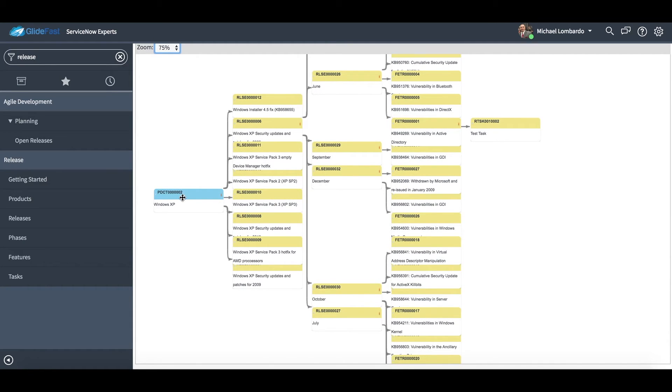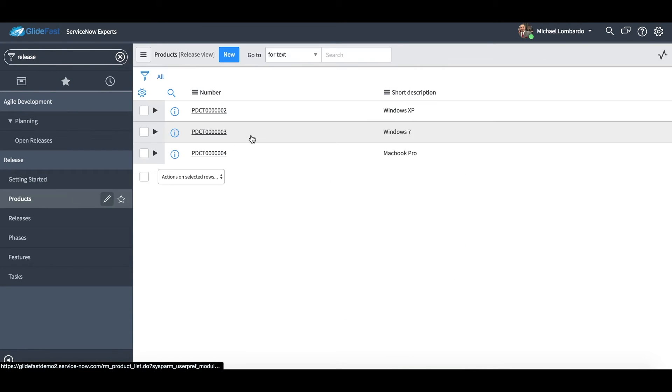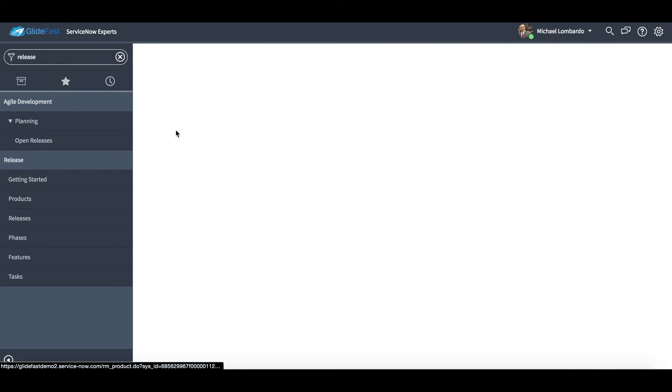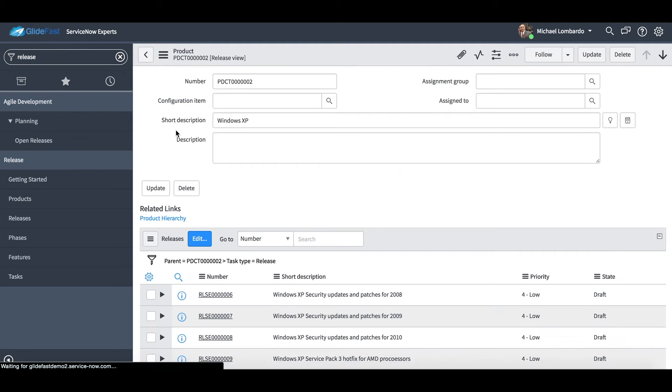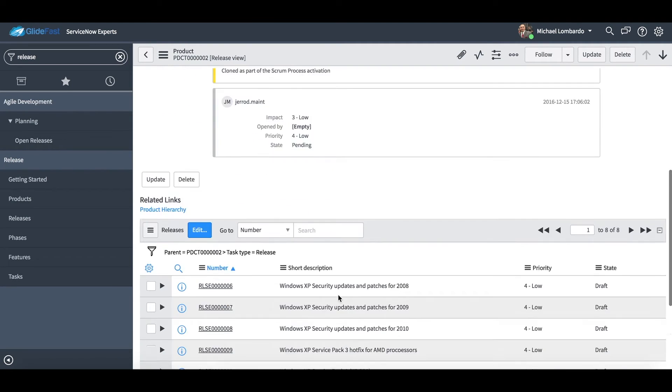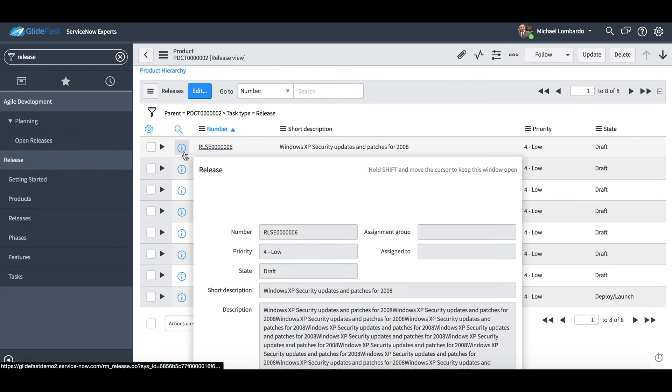So I'm going to zoom back out, zoom back in a little bit so you can see that a little closer: products, releases, releases, features, these tasks. Let's go back to our Windows XP product.